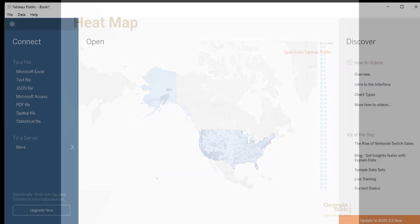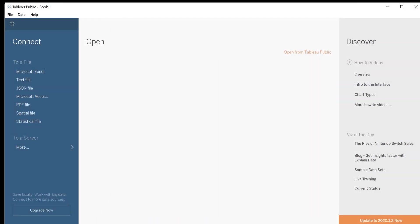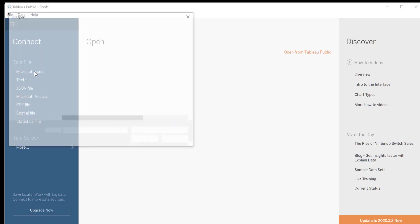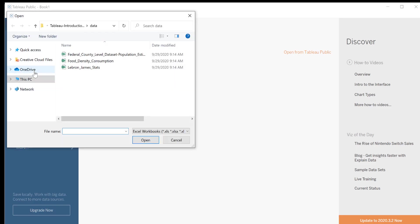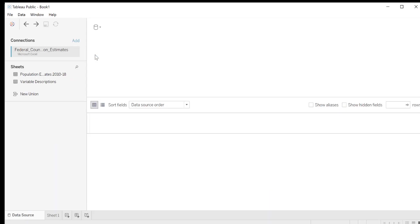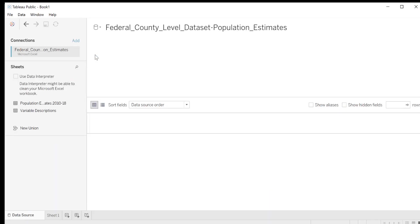On the left-hand side, under Connect, click on Microsoft Excel and navigate to your file directory to select the file Federal County Dataset Population Estimates. Double-click to load the file. Our data is connected, and we are taken to our first book. Under Connections, we see our Excel file listed. Below that, under Sheets, we see our two sheets.